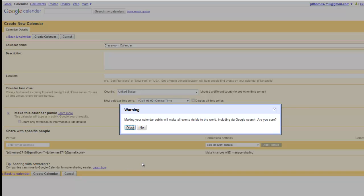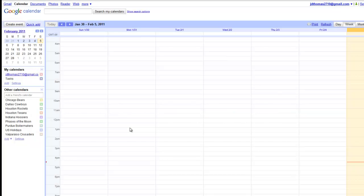And then Google is going to warn that if you make your calendar public, it's going to be visible. Are you sure you want to do this? And for this purpose, yes, we do.